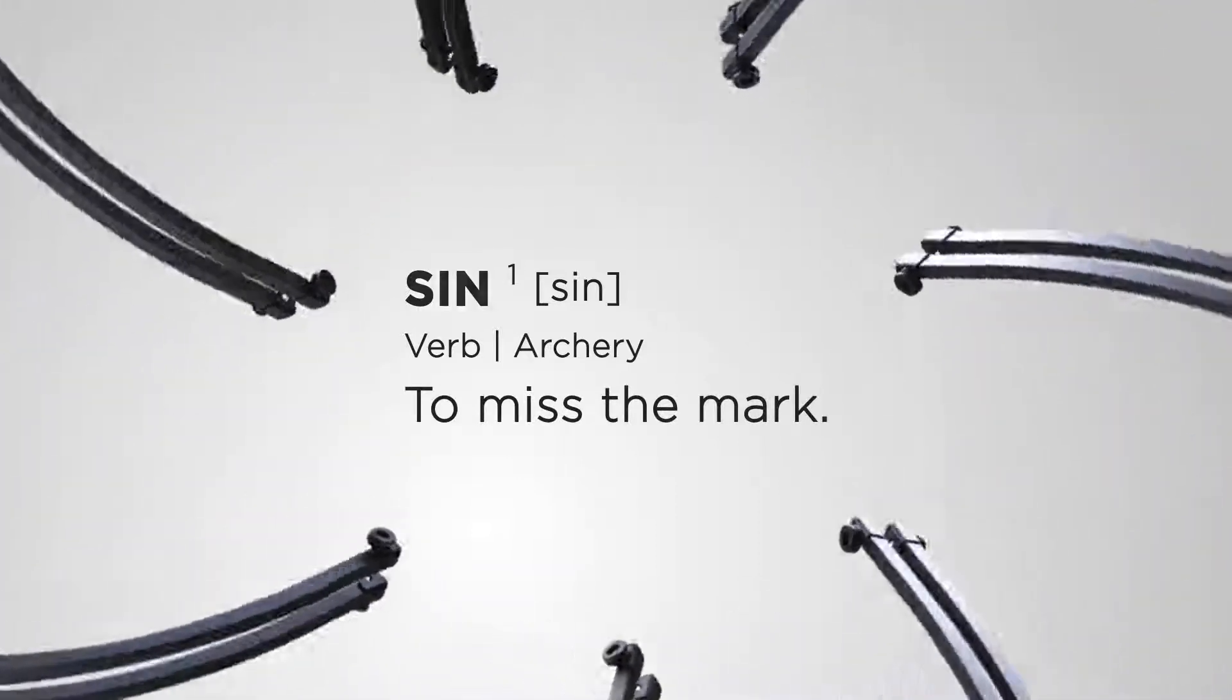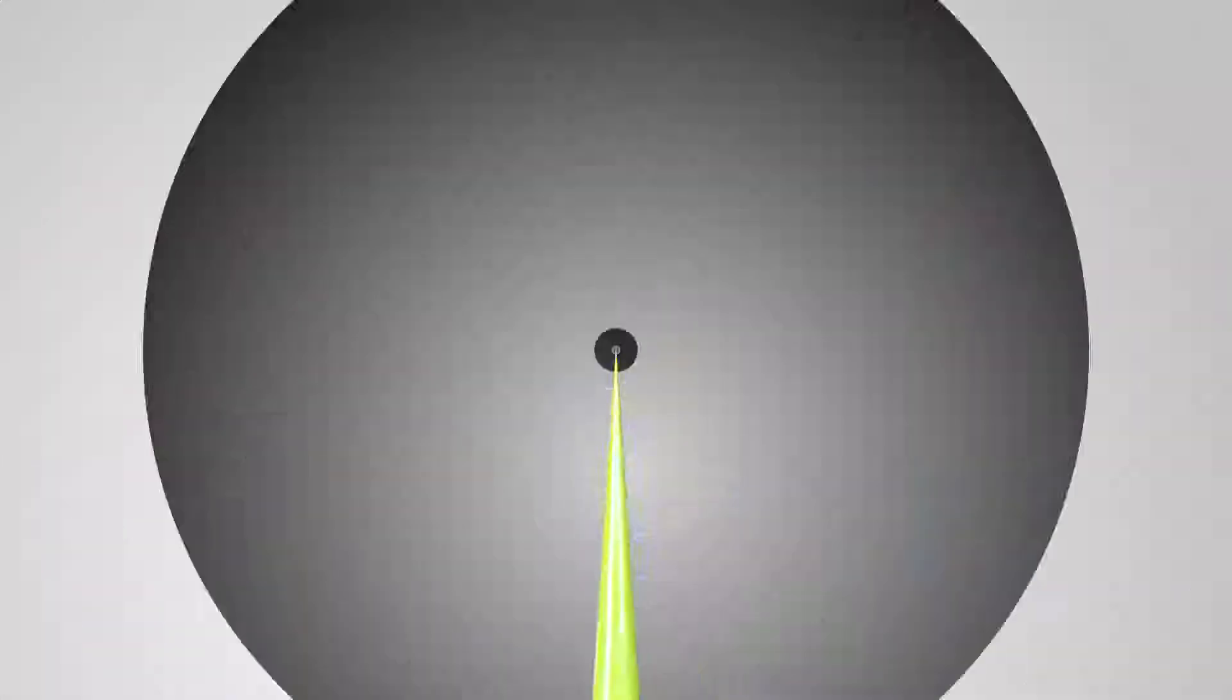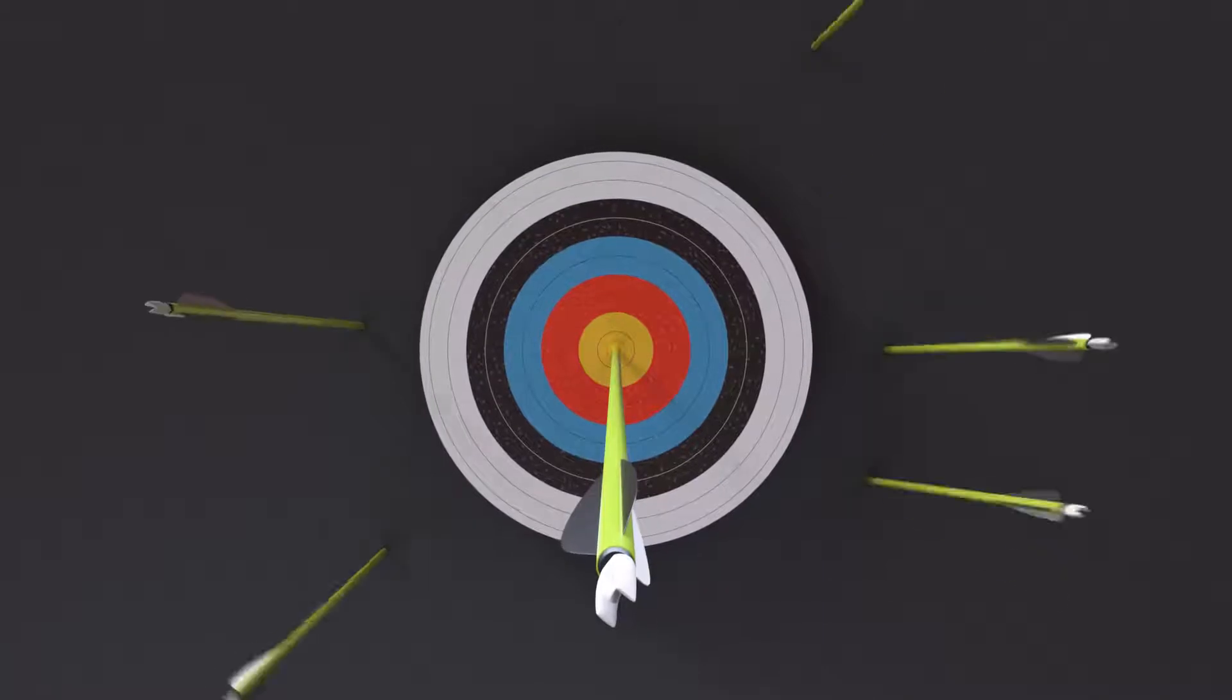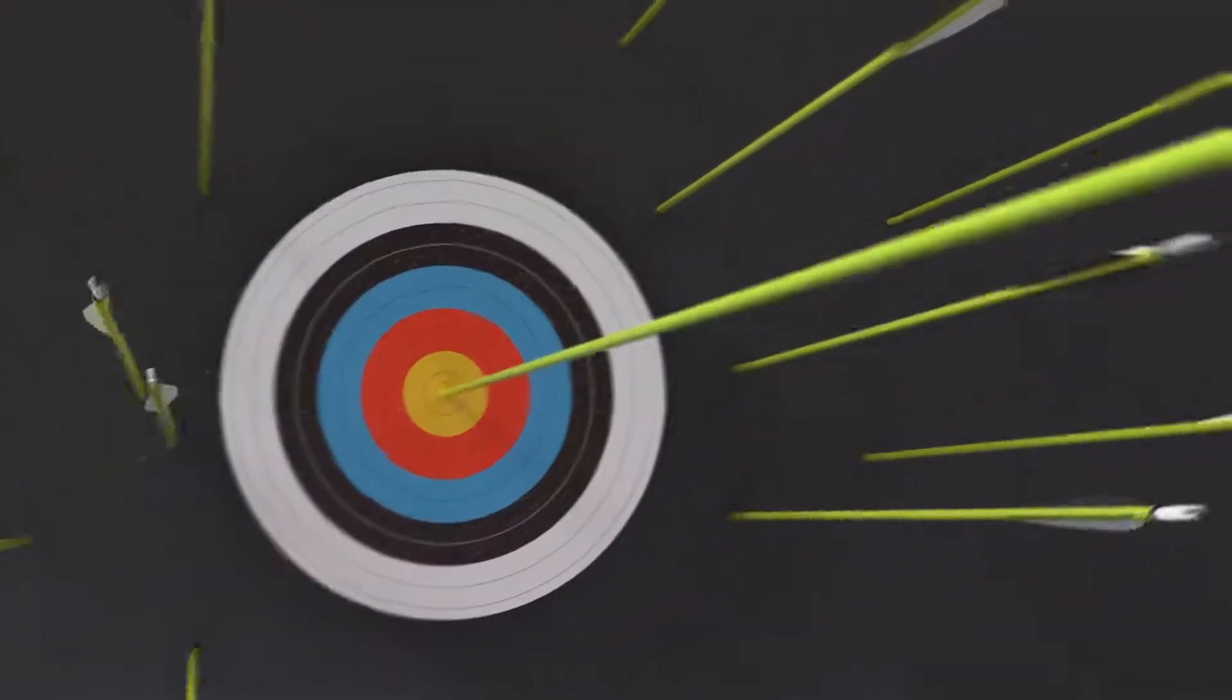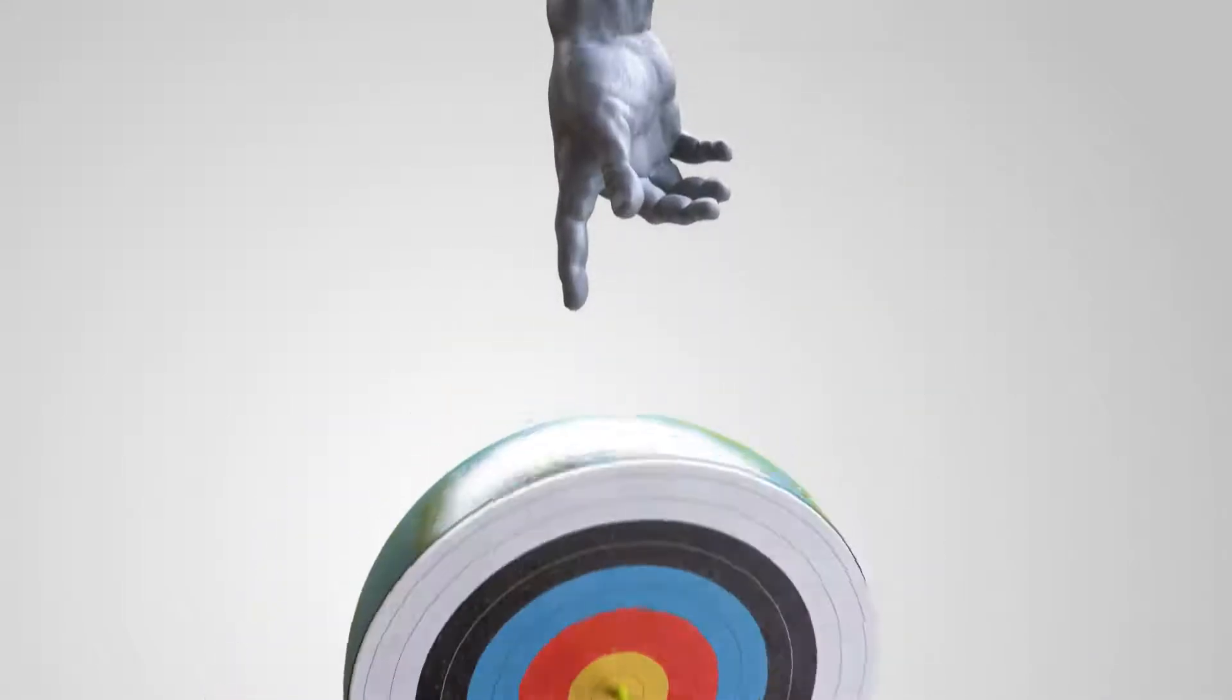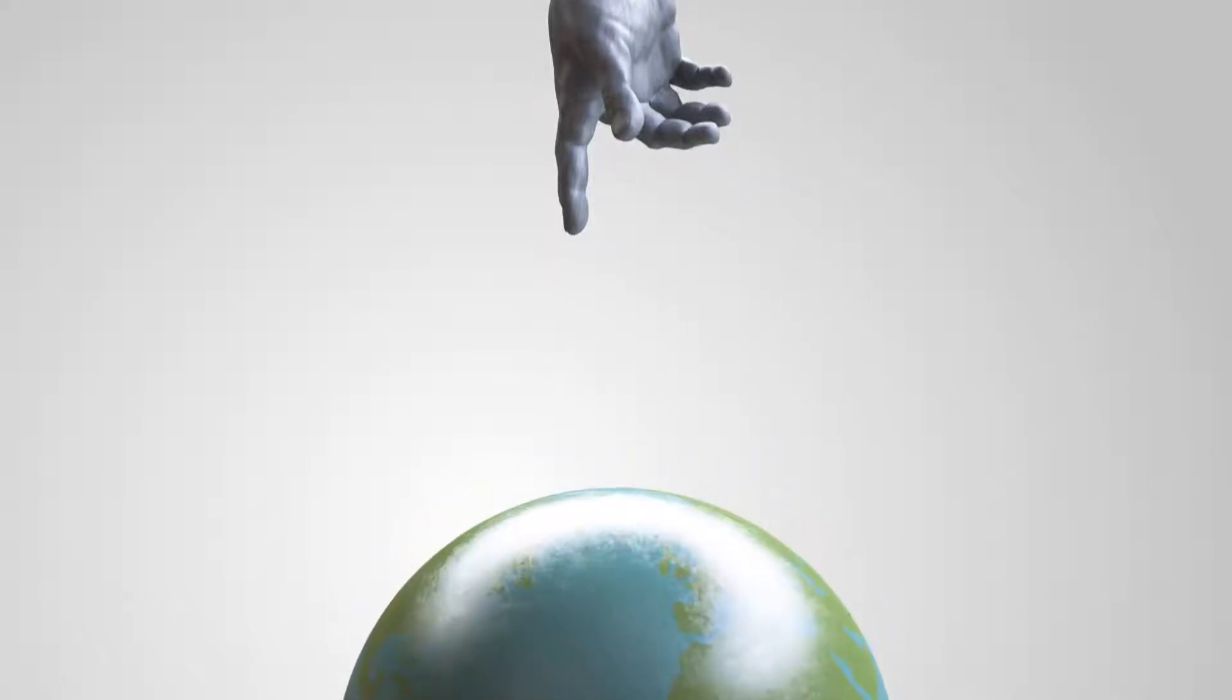In the past, archers used a spotter downrange who would yell mark when the target was hit or sin for a miss. In the same way, all of us miss the mark throughout our lives.